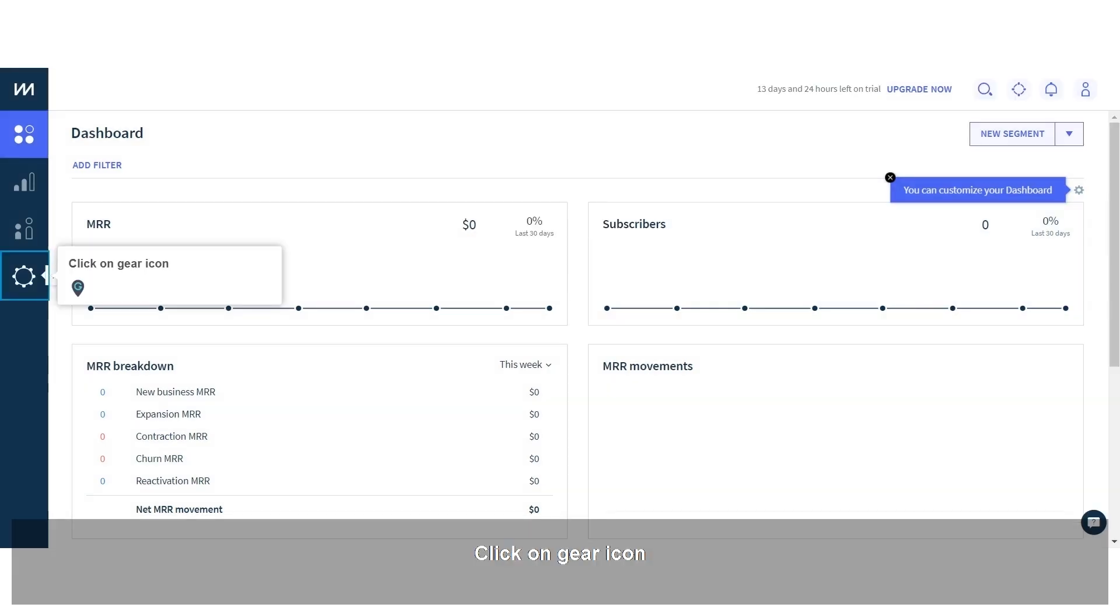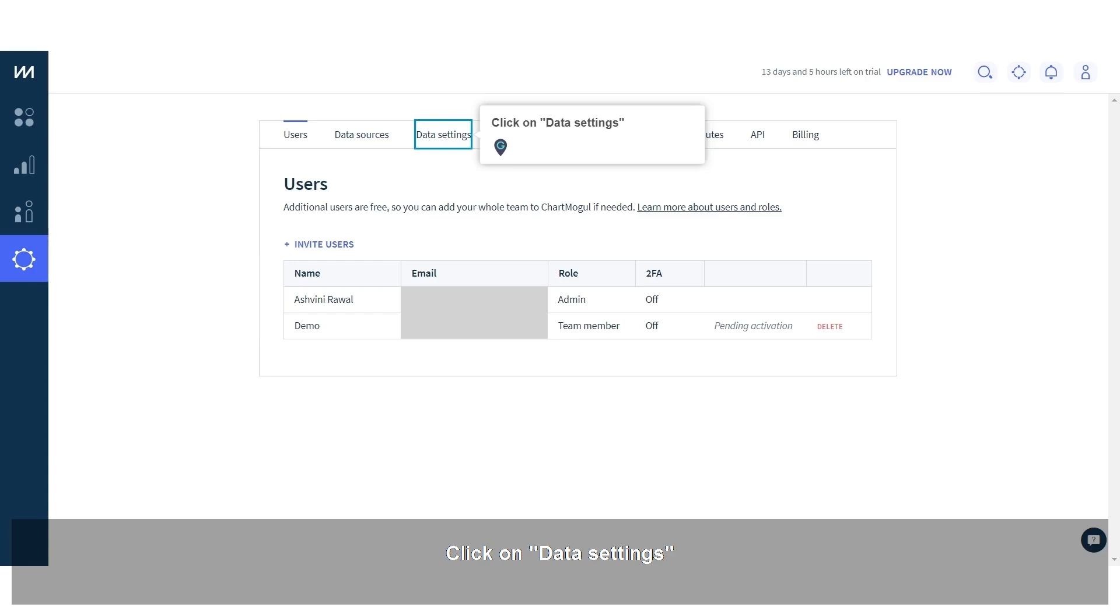Click on gear icon. Click on data settings.